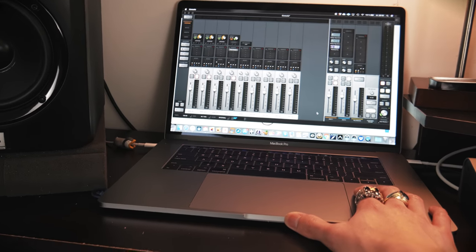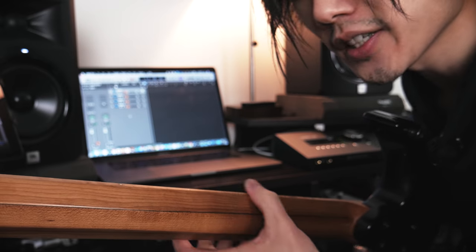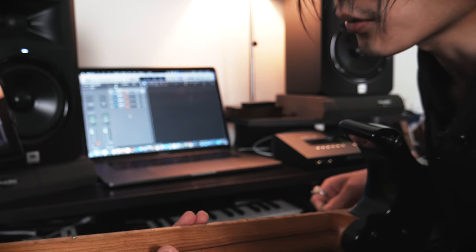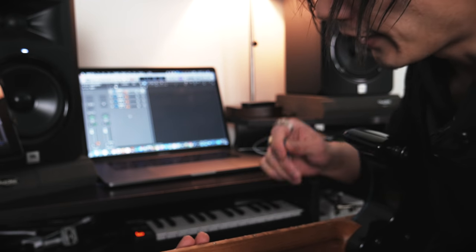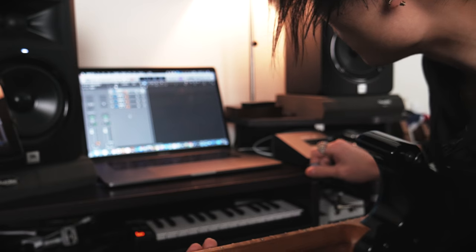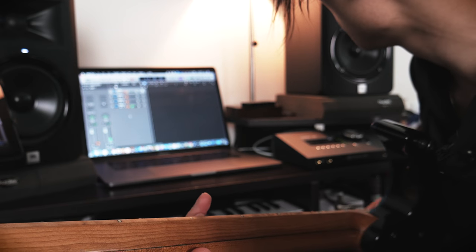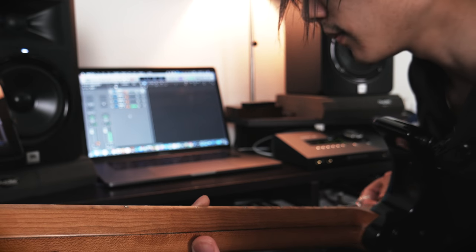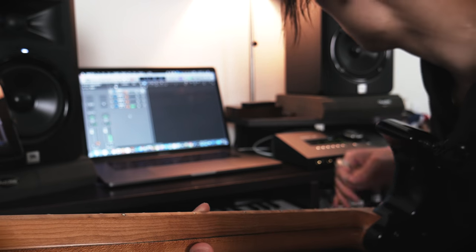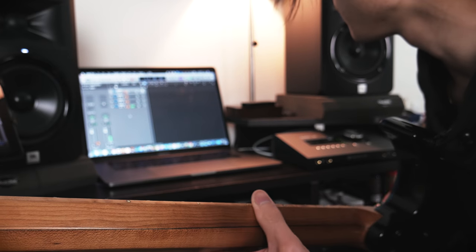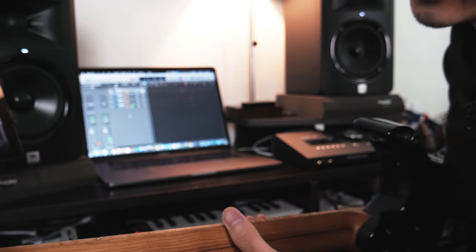My recording setup is pretty simple, as I told you. It just goes into the Fractal, that copies the DI signal into the Apollo. Now I can toggle the Fractal volume pedal.